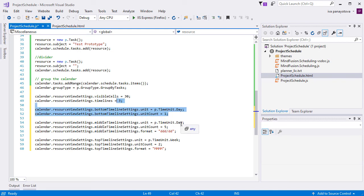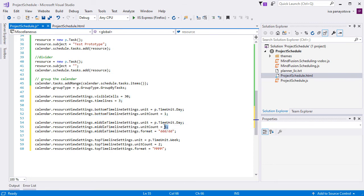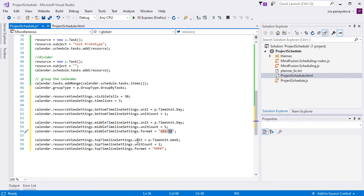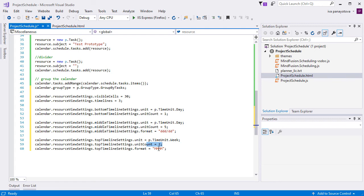The middle timeline is again with time unit day, but the unit count is 5. This means that each interval of this timeline will span 5 days, and its label will render the shortened version of the weekday together with the date of the month with leading zeros. The top timeline is measured in weeks, and we want each cell to span 2 weeks. It will render the full name of the month of the first cell in this interval.